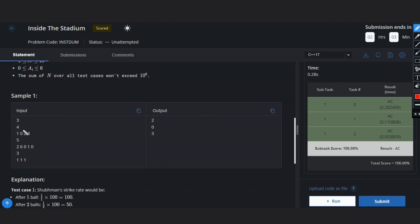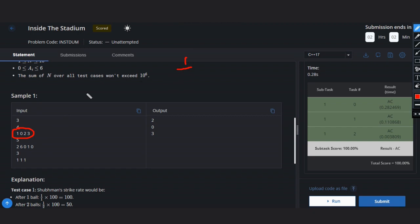So the first example is this one. We will traverse from the starting. First we have 1. Then we will divide by first i plus 1, where i will be 0 here.